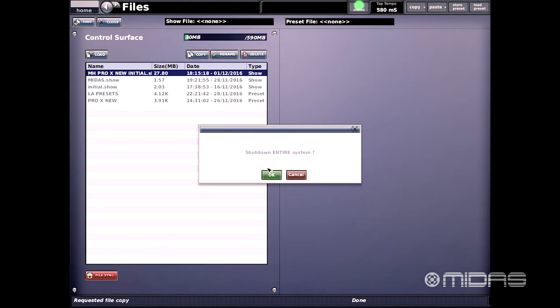Now we're presented with a window that's asking us if we do want to shut down the entire system. Let's go ahead and click OK.